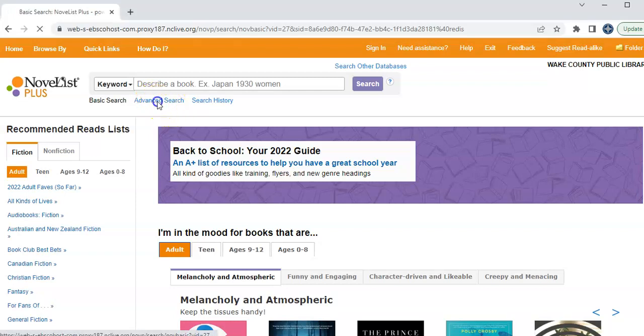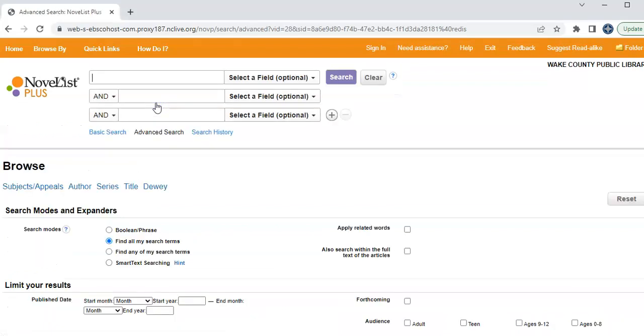Now the advanced search is probably the coolest thing that's here on Novelist Plus as far as features that can help you find a book. You can get really down into the weeds or you can really figure out some different kinds of stuff.